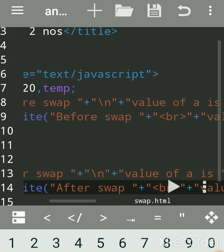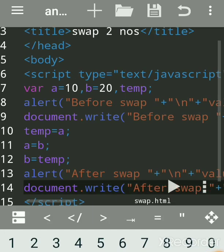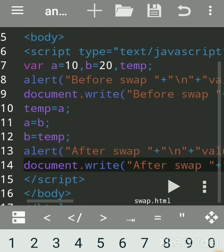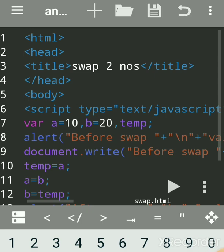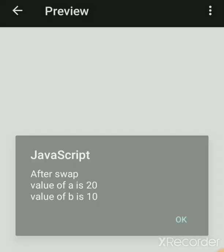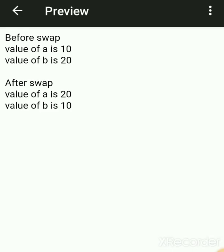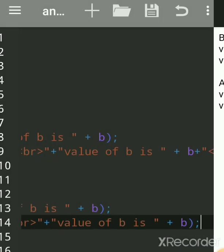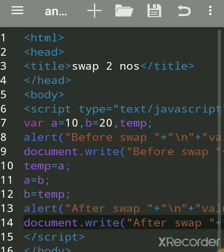Hello everyone. We'll see how to swap two numbers in JavaScript. We'll see the output first. This is the AndWriter app. Before swap, the numbers are 10 and 20 — swapping means exchanging the values. After swap, we see the result printed using document.write.